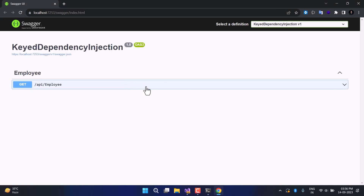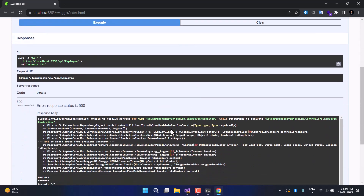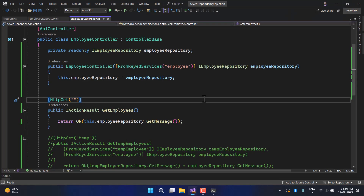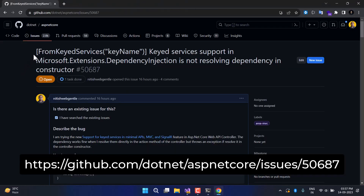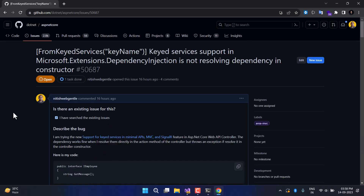This time there is only one request visible. Clicking Try it Out and Execute, you can notice an error: 'Unable to resolve this employee dependency.' This is a known problem — keyed dependency injection does not work when using constructor injection. I have raised a ticket on the GitHub repository for this issue. The team has responded saying it looks like a problem and they will look into it. I'll add the link to the issue in the description.